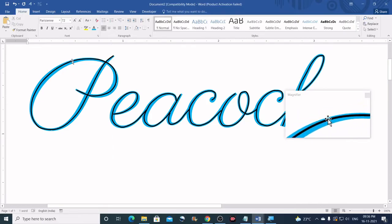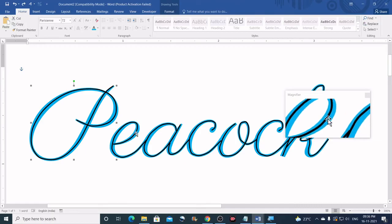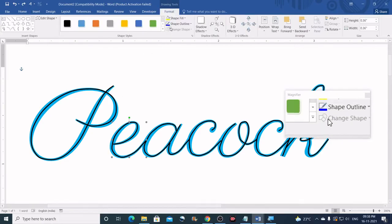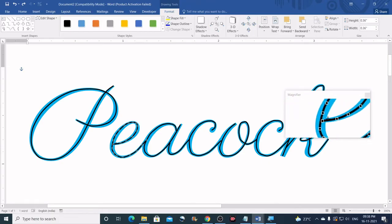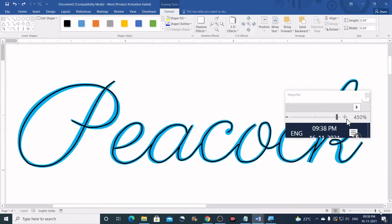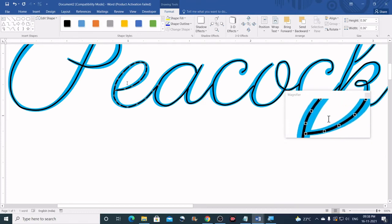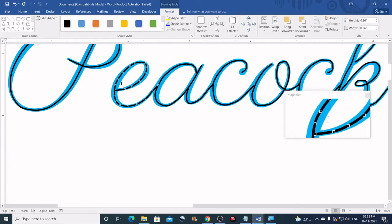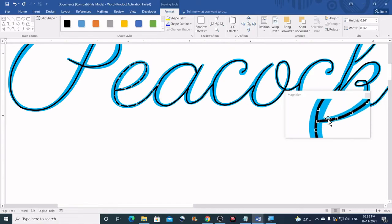Now it looks a little smoother. Let me do the same thing for the other letters as well. I will go to Format, Edit Points again. I will zoom this to the highest level. I will move and adjust the nodes to make it look smoother, and then convert them to smooth nodes as well.